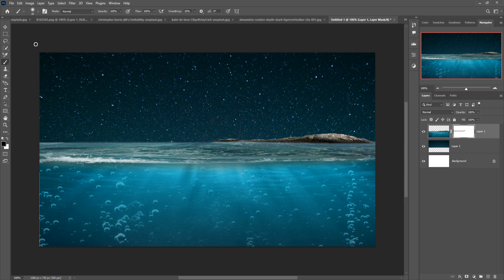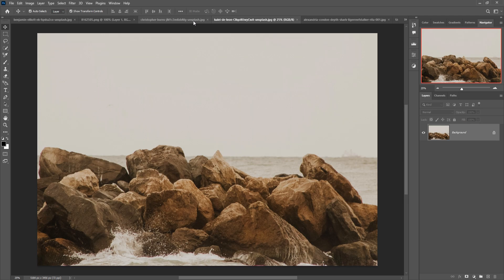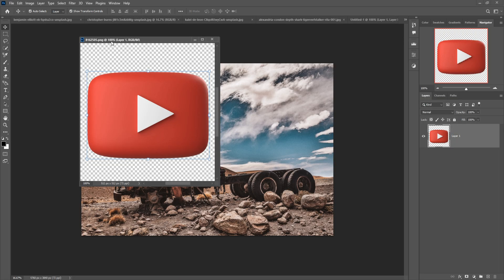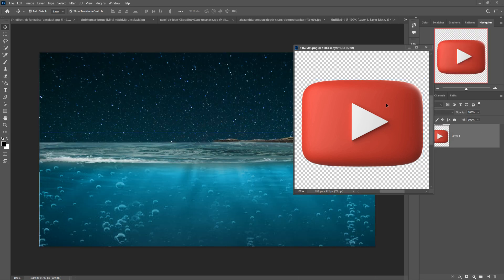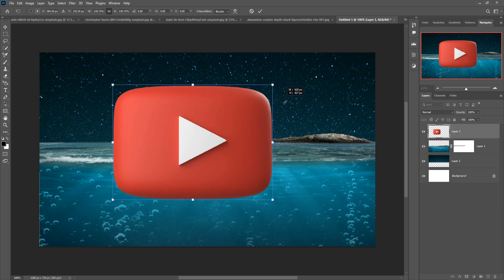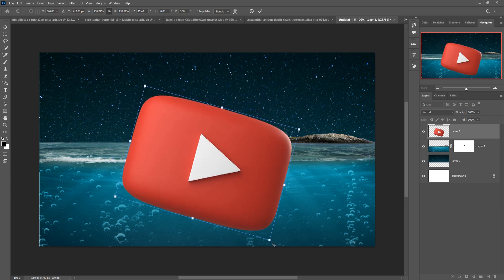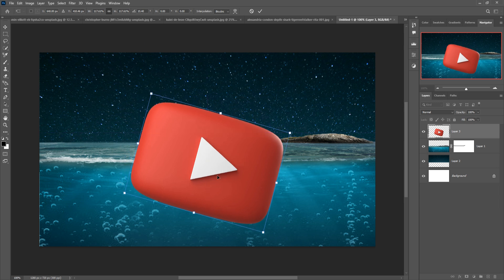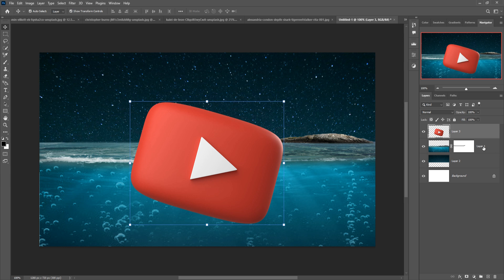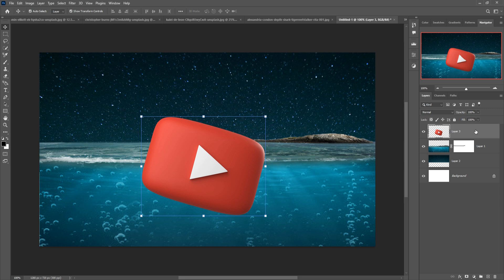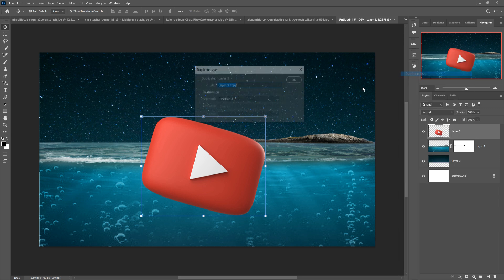Our next image is a social media icon — this is the YouTube icon, everyone knows this icon. I just place this one like this, and I simply place it once more. Then duplicate this one one more time.